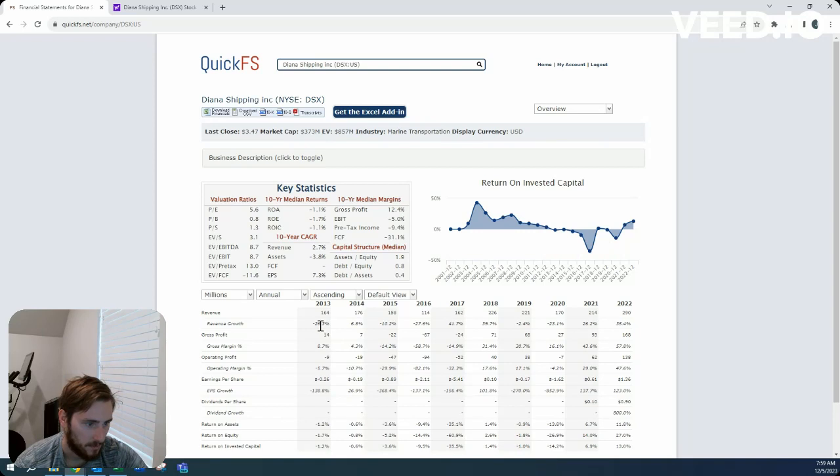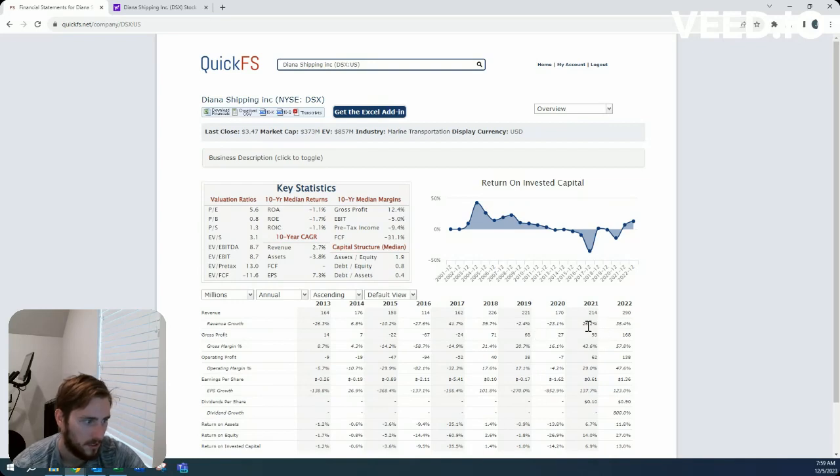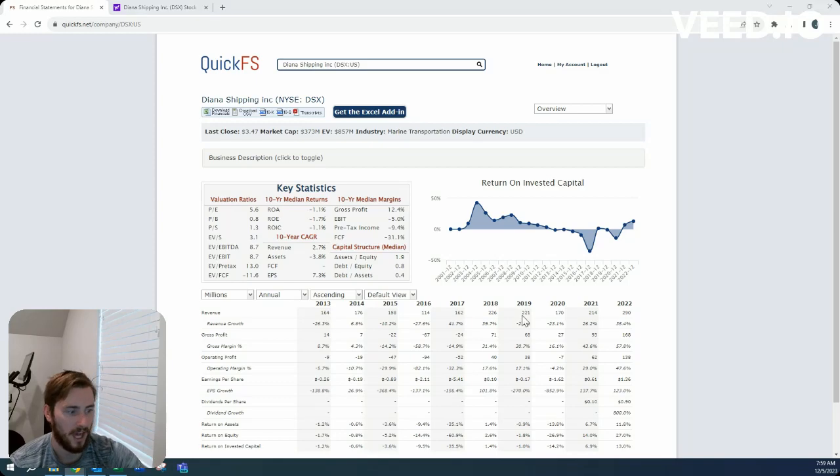So look at this: minus 26%, plus 7%, minus 10%, minus 27%, 41%, 39%, minus 2%, minus 23%. Extremely cyclical business. So for that,